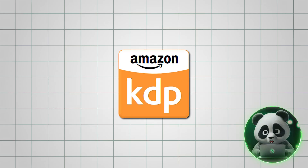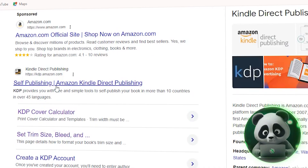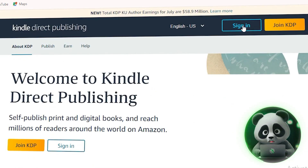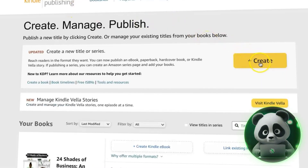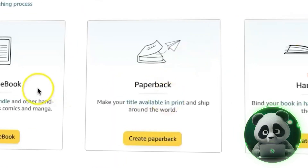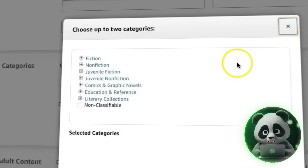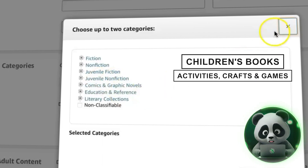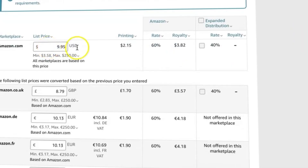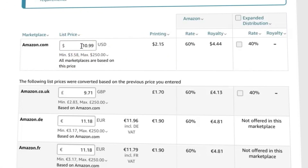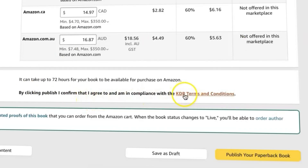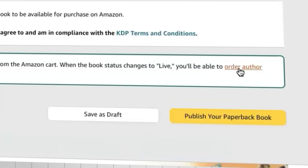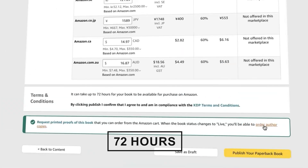To upload your book to Amazon KDP, log into your KDP account — if you don't have one, create it first. Click on 'Create' and choose 'Create Paperback.' For the book's categories, choose the most fitting ones, such as children's books, activities, crafts, and games. Finally, set your book's price, considering the printing cost and your desired royalty. Amazon will automatically adjust the price for other marketplaces. Once you're happy with your settings, click Publish and allow up to 72 hours for your book to go live on Amazon.